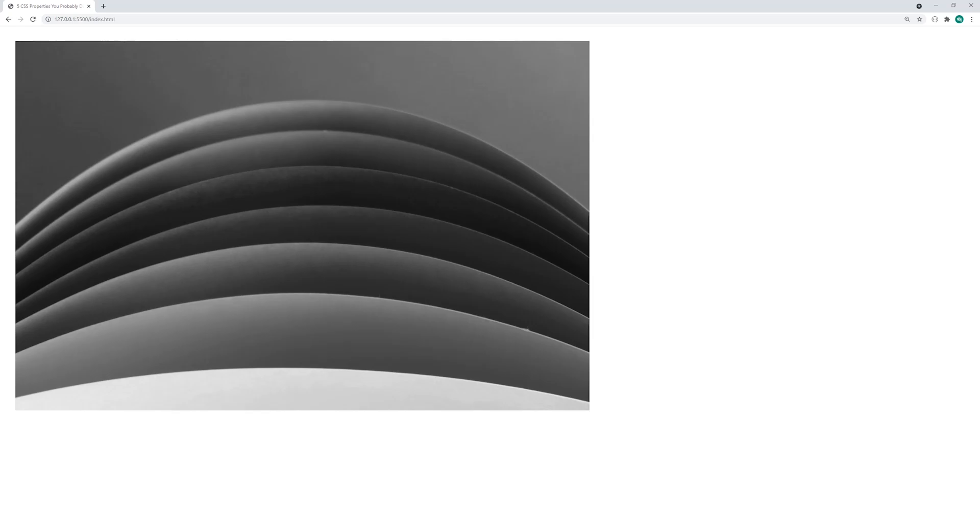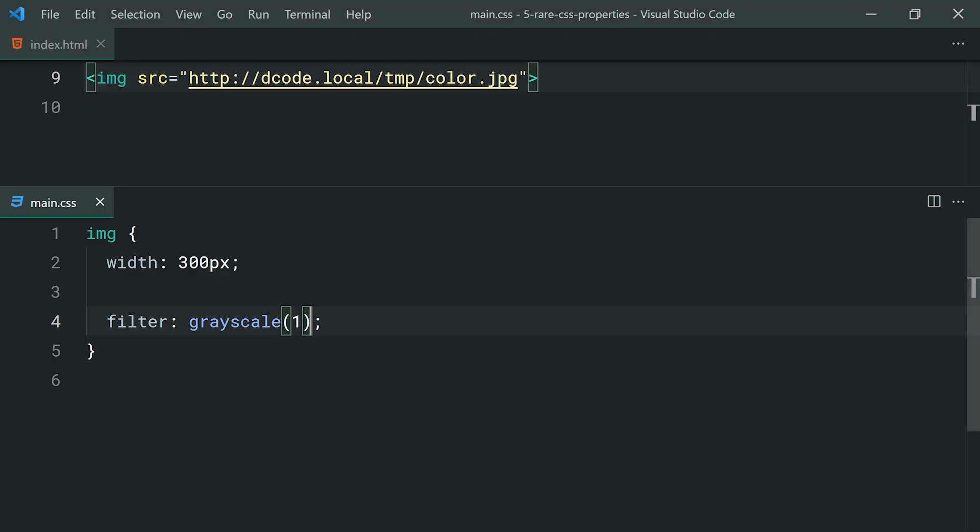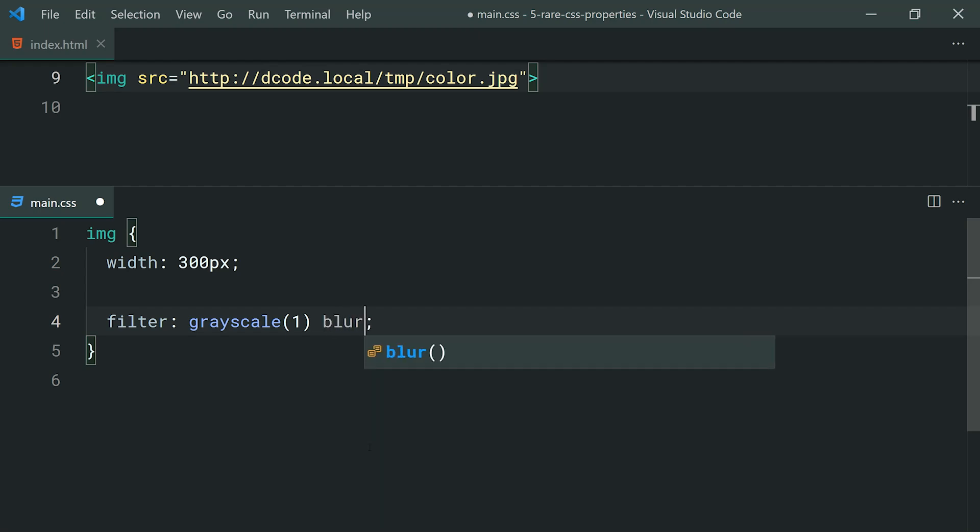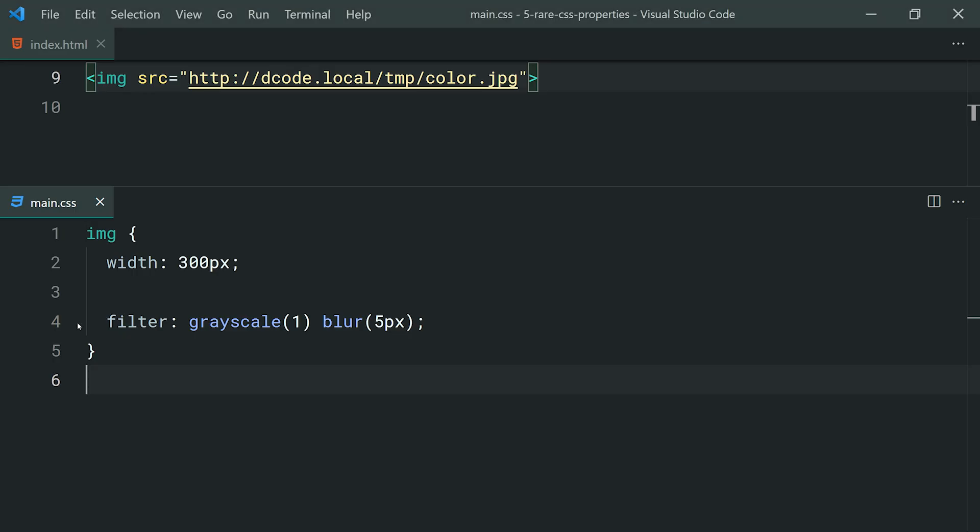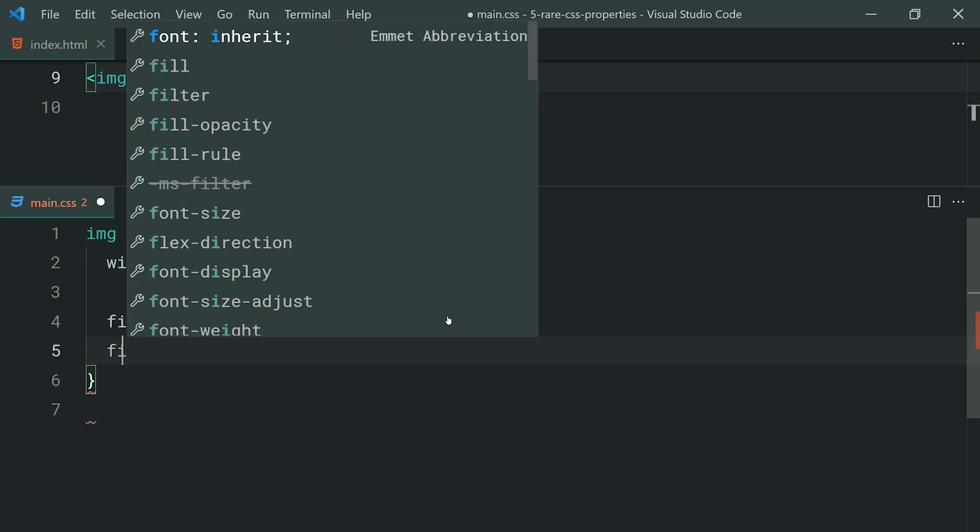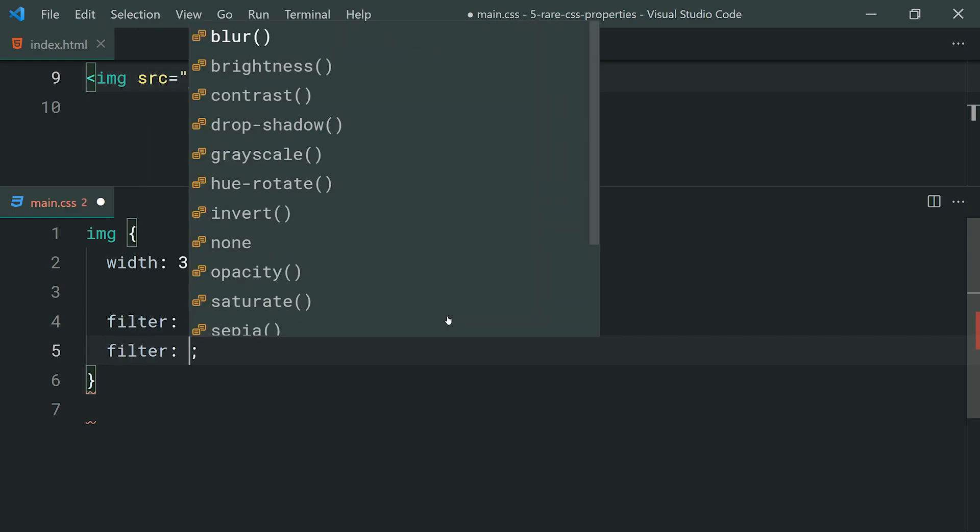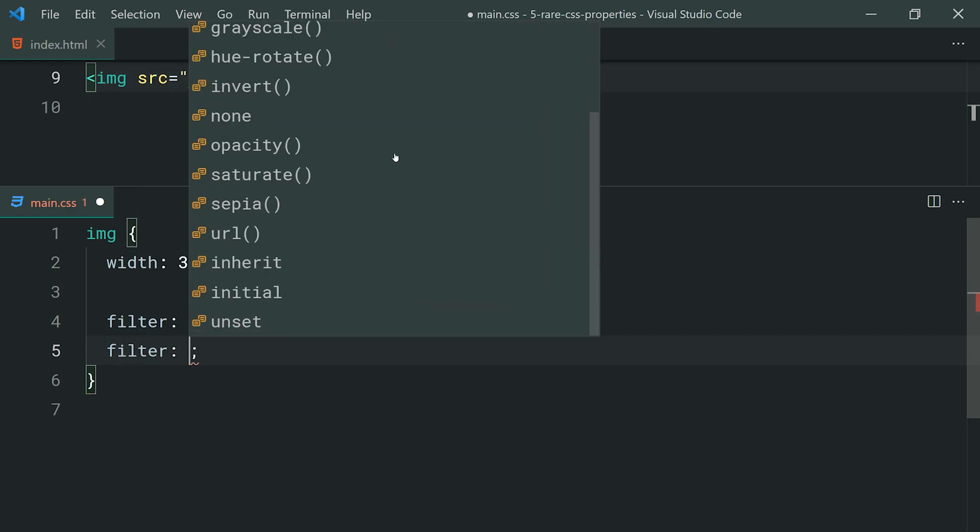Let's also apply a blur to this image. We can actually put a space here which is going to allow us to then specify more values for the filter property. For example, we can say blur, then say something like a 5 pixel blur. Save this, go back in the browser and we have a blur applied to that image right there. I encourage you to use this property and simply just take a look at all of the different things you can apply here and some of these might spark your interest.